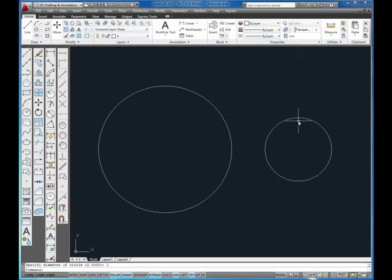So I've drawn two circles. The first one with a radius of 1, the second one with a diameter of 1. And that was using the circle command.